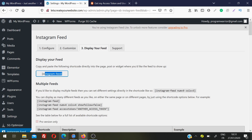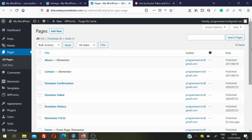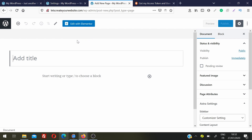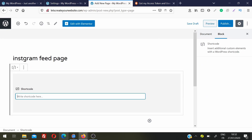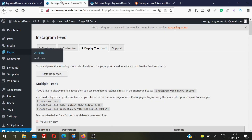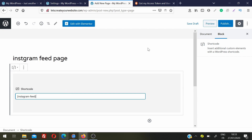Now the third step is Display Your Feed. Copy the shortcode from here. Now we are going to add the feed on your pages or posts. Go to the page where you want to add the Instagram feed. I will create a new page. This shows how you can add the Instagram feed using the WordPress default editor. Give the page a title like 'Instagram Feed Page,' click the plus icon, choose Shortcode, and paste the shortcode you copied. Then click Preview.